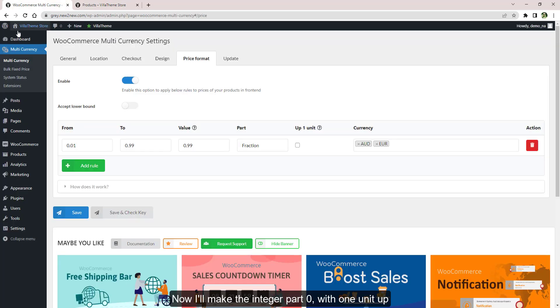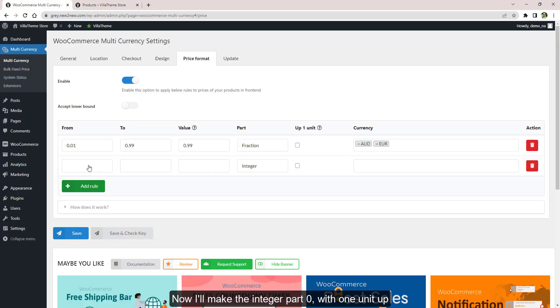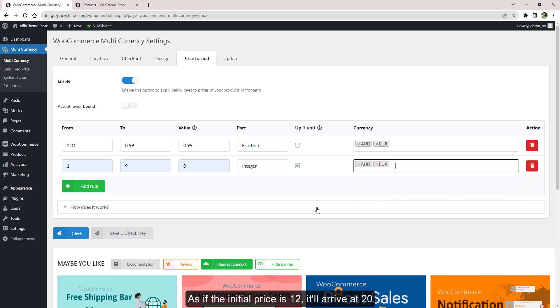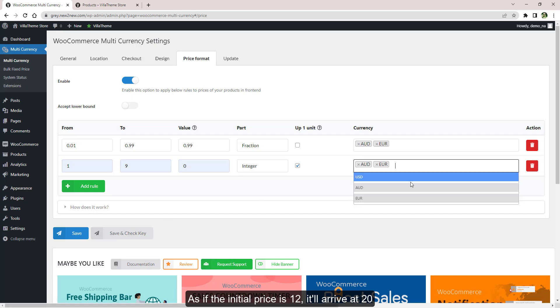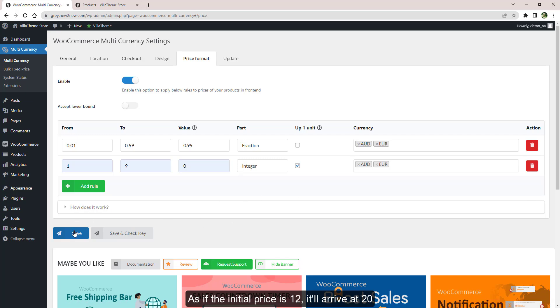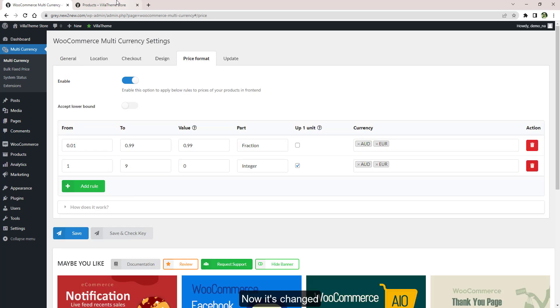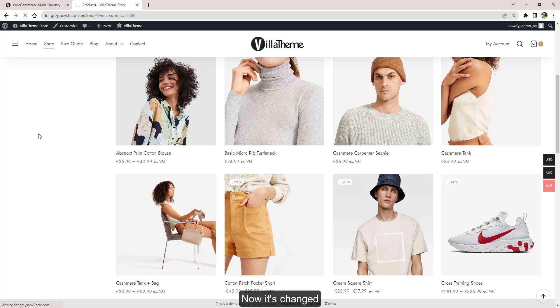Now I'll make the integer part 0 with 1 unit up. As if the initial price is 12, it will arrive at 20. Now it's changed.